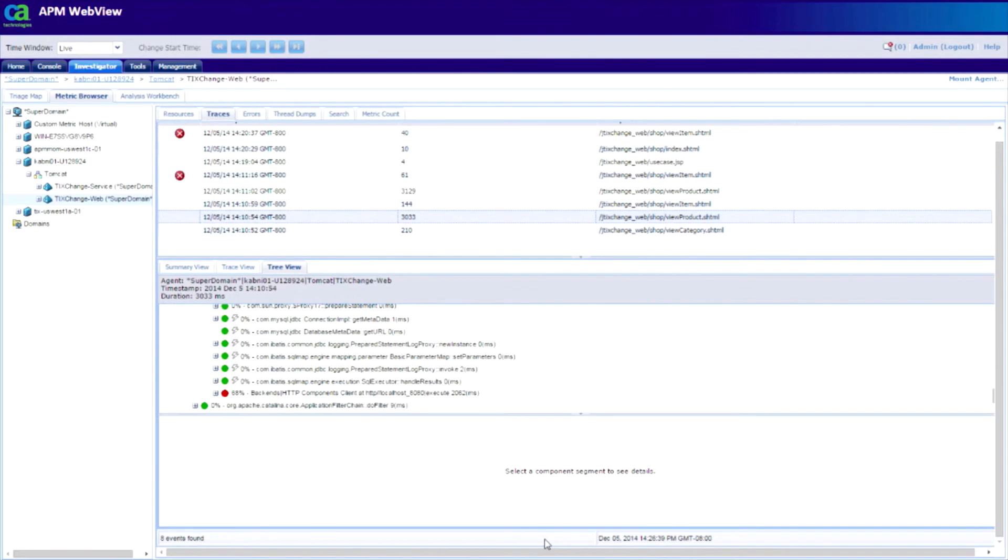As you saw, APM automatically collects deep stack data whenever there are problems. And you have different views available to you to visualize the deep stack trace data and triage the performance.